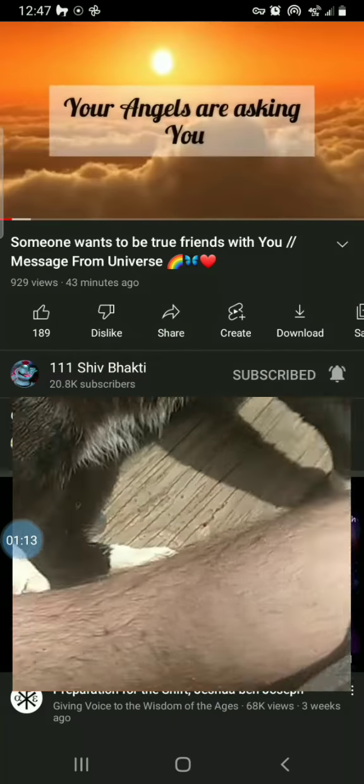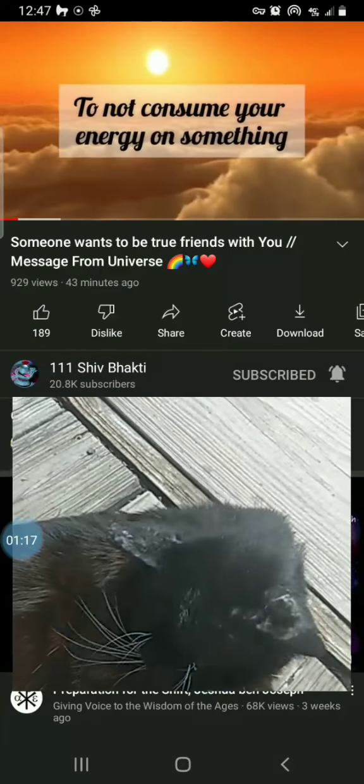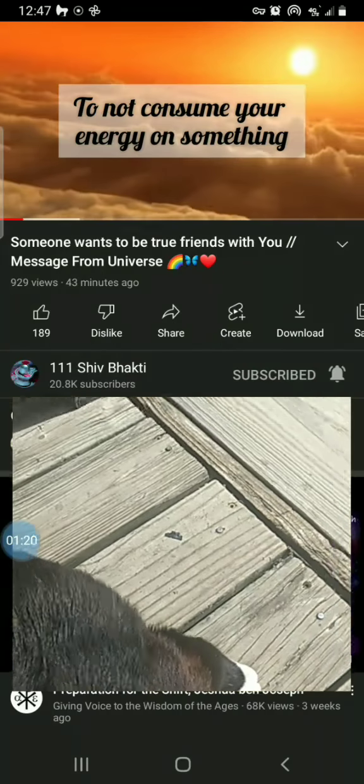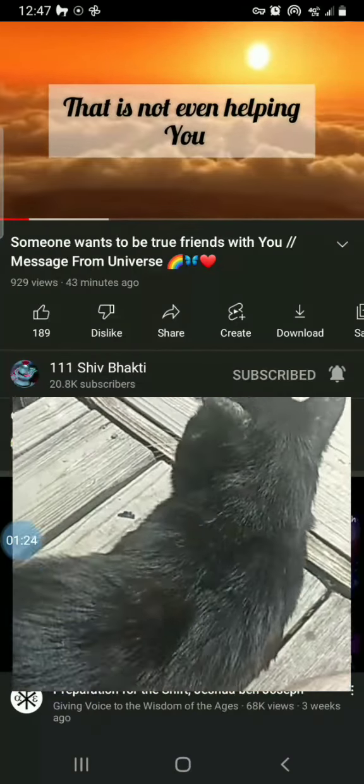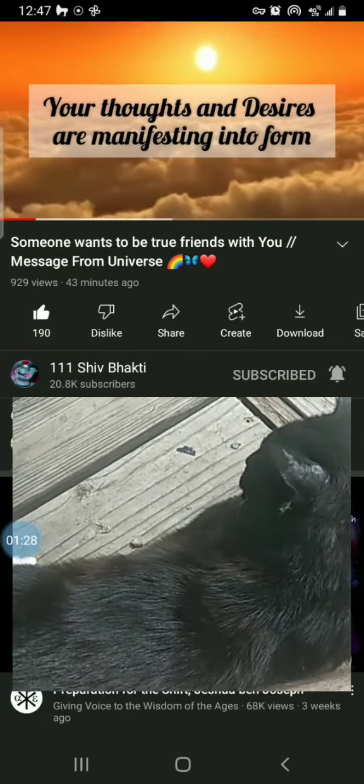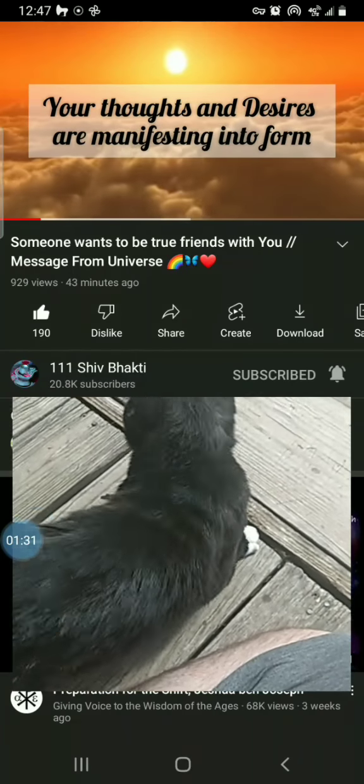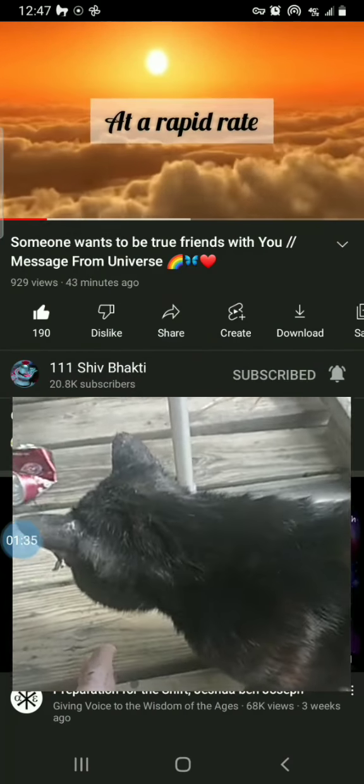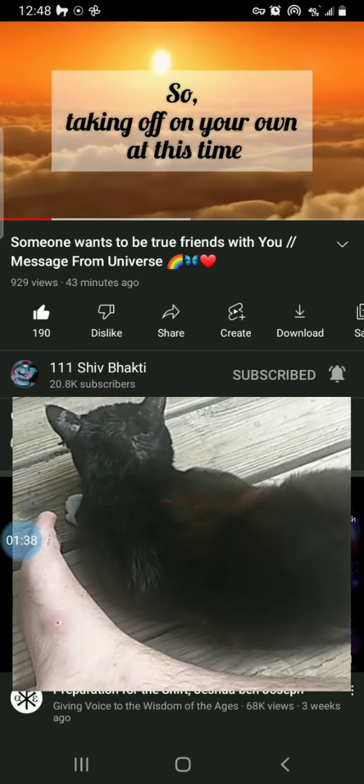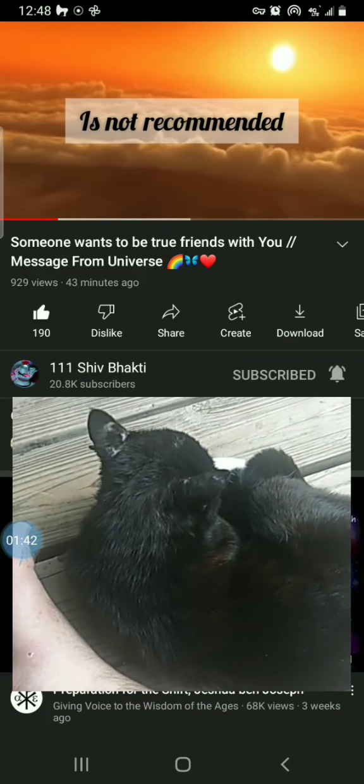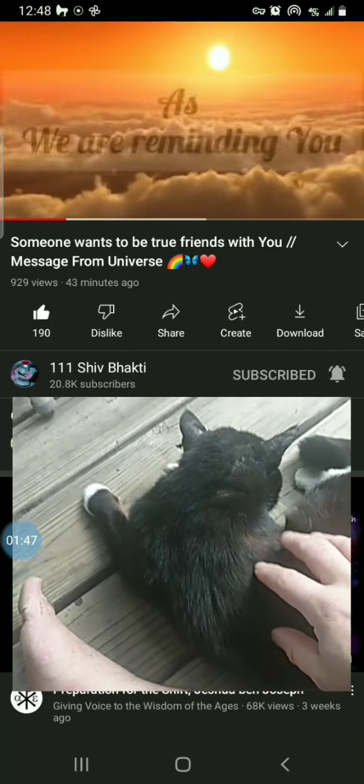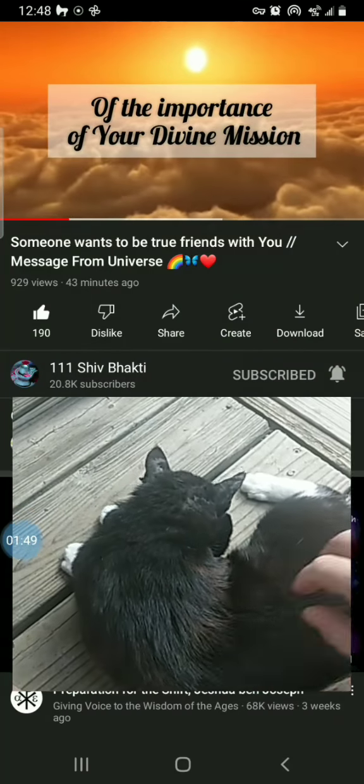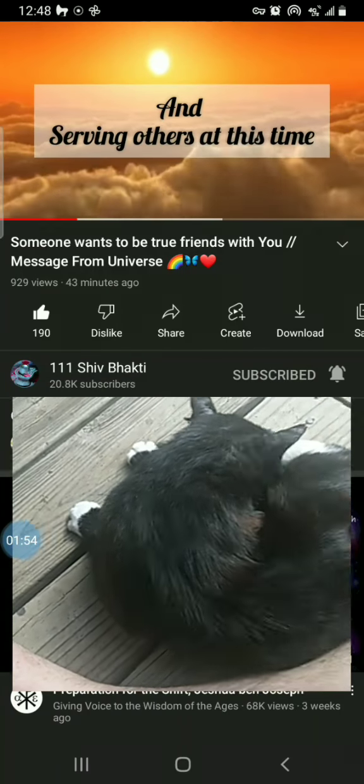Your angels are asking you to not consume your energy on something that is not even helping you, my child. Know your thoughts and desires are manifesting into form at 11th, so taking off on your own at this time is not recommended as we are reminding you of the importance of your divine mission and serving others at this time, my child.